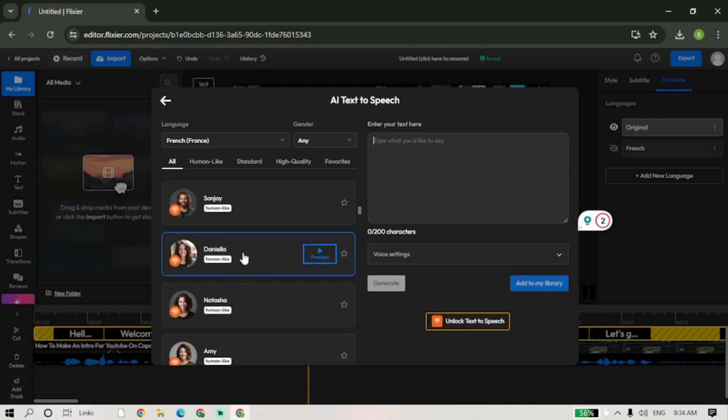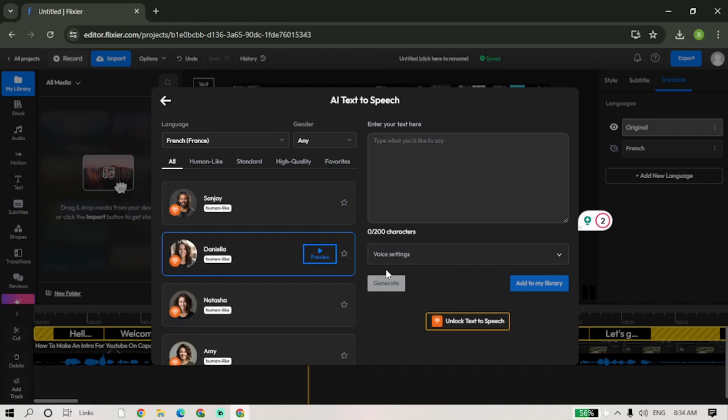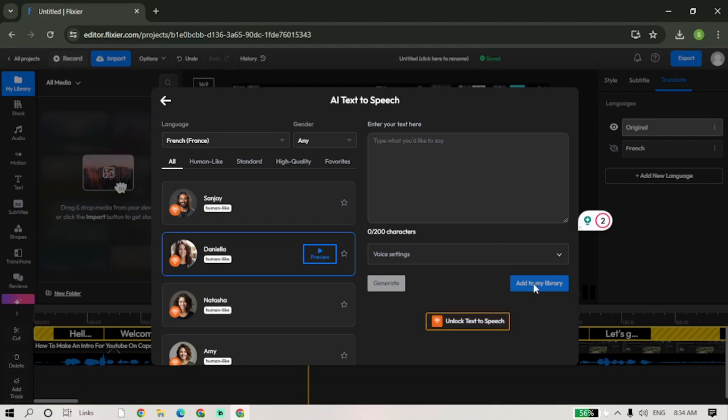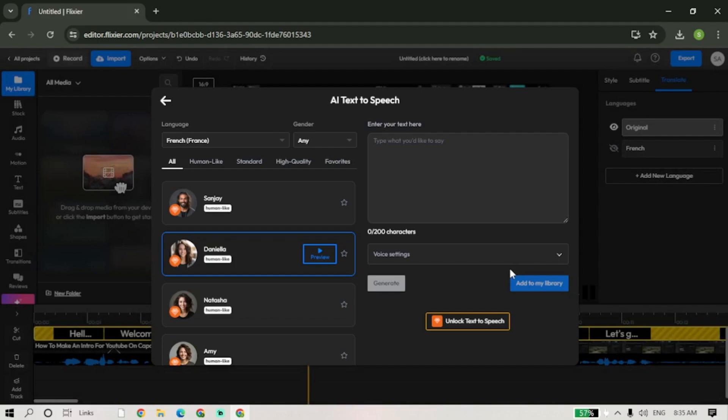Once done, add it to the timeline. Since we have two audio files now available in the timeline, we're going to delete the original audio file. To delete it, simply select the clip from the timeline and right click on it. Select Detach Audio and press Delete.